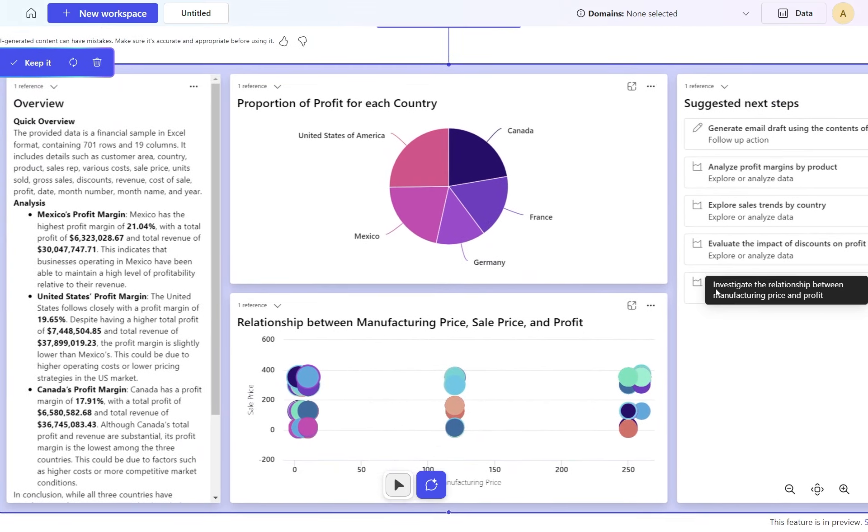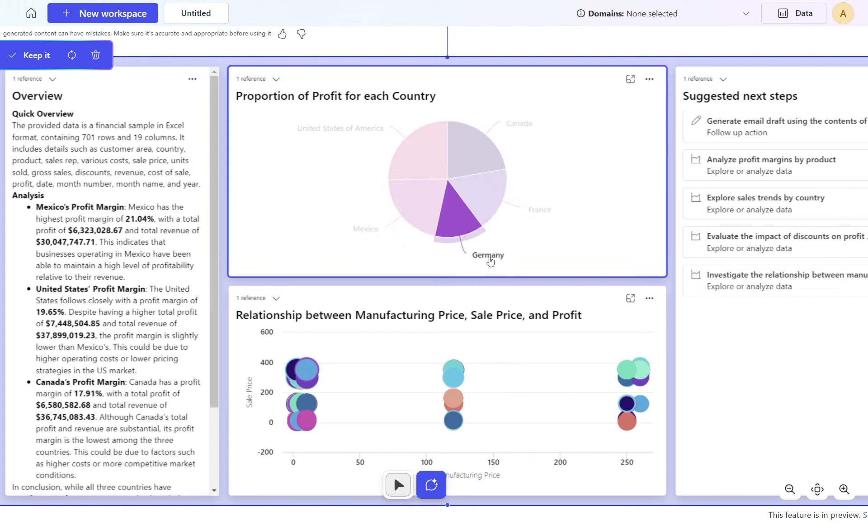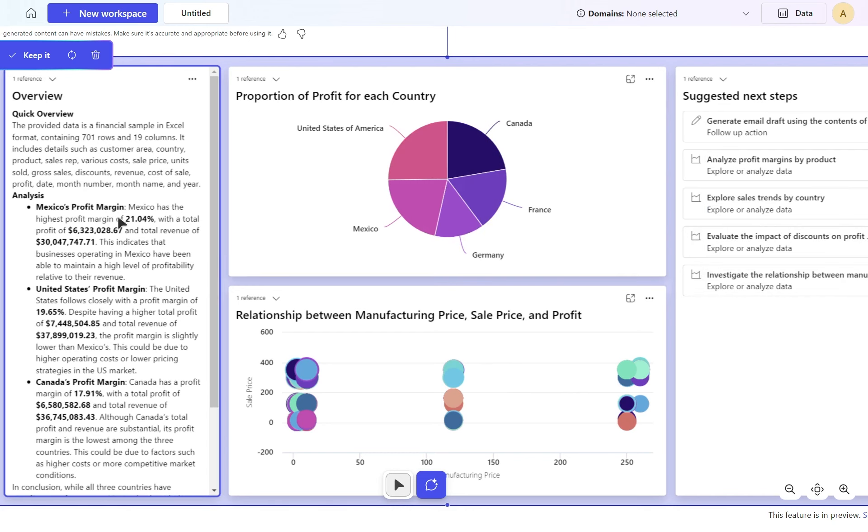And there you go. We can see in this chart that the United States is about 25%, just a little bit less than that. But interestingly, there's some statistics here on the left hand side. Mexico has the highest profit margin of 21% with a total profit of 6 million and total revenue of 30.